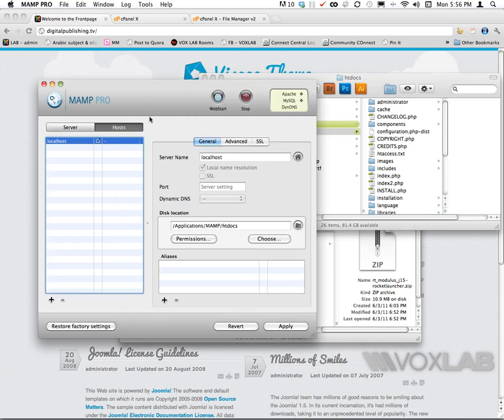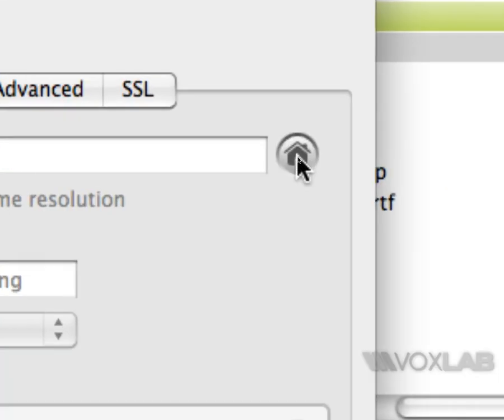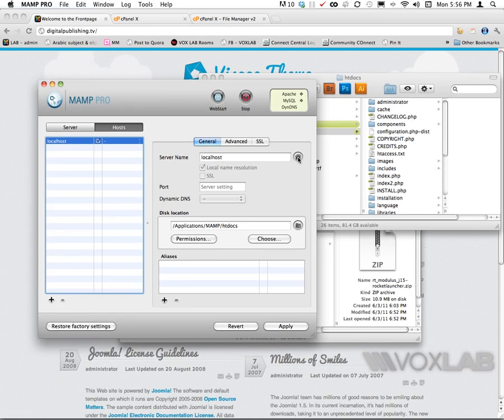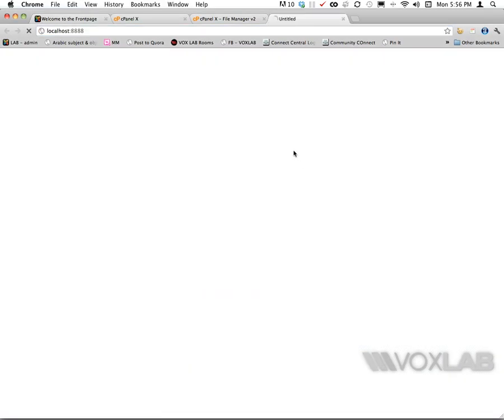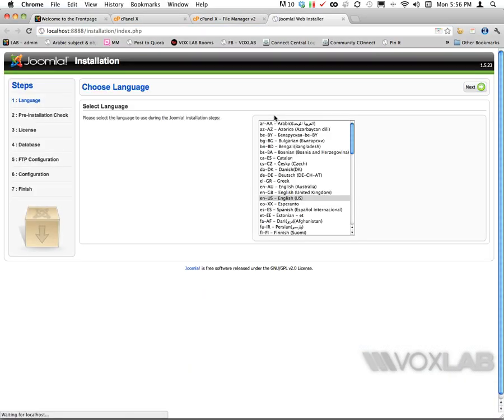I can go back to my MAMP Pro and click on the little house of localhost, and it will automatically open the page within the browser. This is the installation for Joomla.